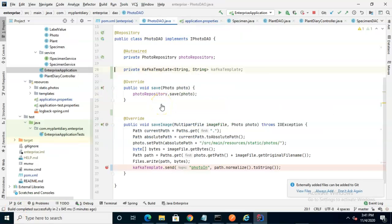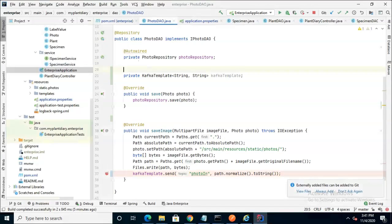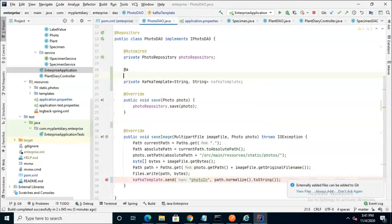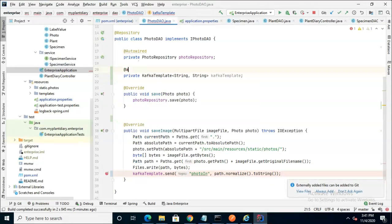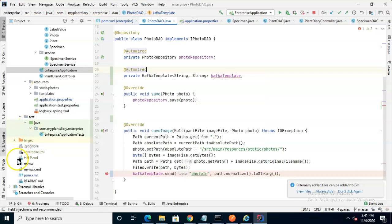At this point, I'm about to press play and let this run, but I do a final check and I realized that I missed an annotation above Kafka template. Just like all of our other attributes that we want to have auto wired, we need to place the auto wired annotation above it. And with that, we're ready to start.